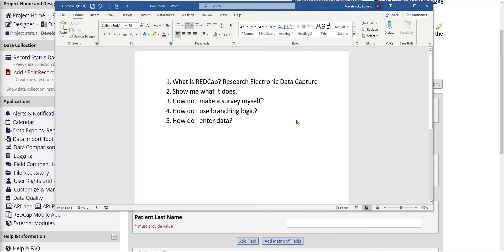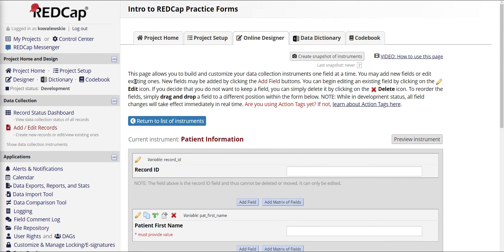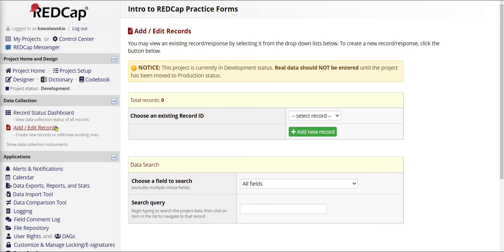The last step we're talking about today is how do you enter data. We're not going to be talking about entering data as surveys today — we're only going to be talking about how to enter data as a clinician. So let's say you're going to be entering data on behalf of the patient, or entering records into the system. The way that works is by coming to your menu and selecting the Add/Edit Records button on the left-hand side. I can select that, and then use the green button that says Add a New Record.